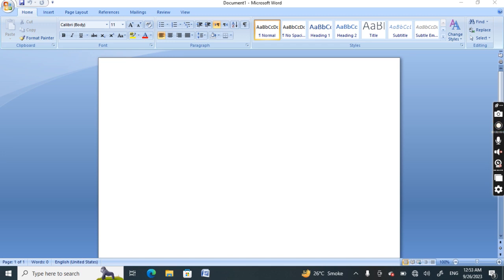Word processing software is a program that allows us to enter, edit, save, and print text. Text consists of words and numbers. Microsoft Word is a popular word processing program used mainly for creating documents.